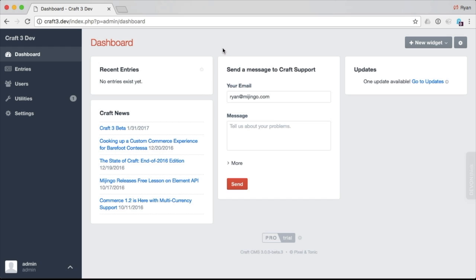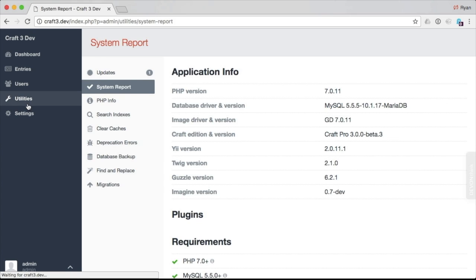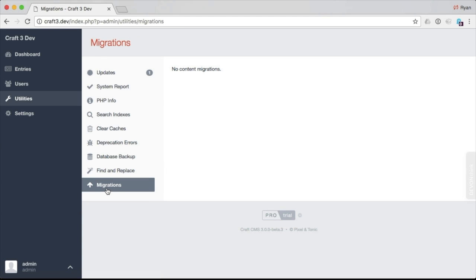I want to take a look at the Craft 3 dashboard and control panel so we can see what it looks like. This is a copy of Craft 3 I have running locally that I installed via Composer. From a first look, in the current state of the Craft 3 beta it doesn't really look very much different. There's a little bit of difference on the sidebar — we have our dashboard, entries, and users. Now we have a utilities section where they've broken up the settings into two places: utilities and settings. This is where you do things like PHP info, search indexes, clear caches, errors, database backup, and the last one is migrations.